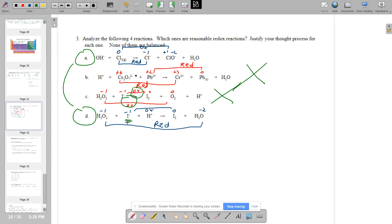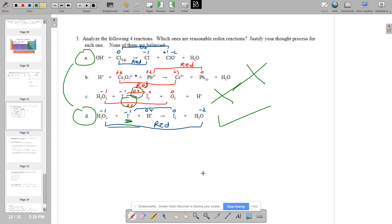Letter D works: I⁻ is already as reduced as it can be. Iodine is a halogen with 7 valence electrons — it gained one, so it's at −1 and cannot become more negative. Therefore I⁻ must be oxidized, and it gets oxidized to I₂ — a great oxidation. That means peroxide had no choice: since I⁻ was being oxidized, you must have a reduction. The oxygen at −1 in peroxide got reduced to −2 in water. That makes it a reasonable redox reaction.